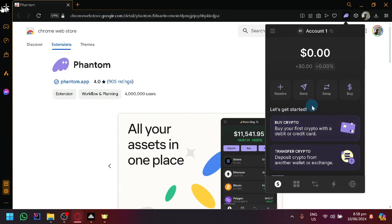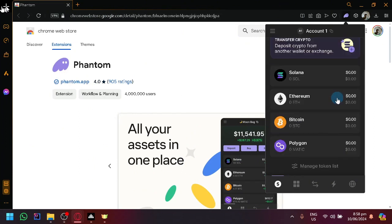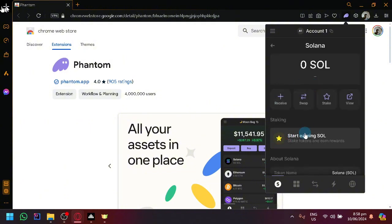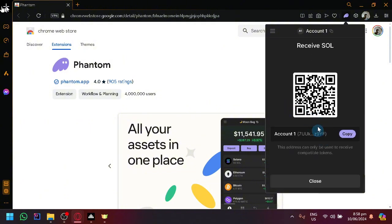You're going to identify the SOL or the Solana address that the account in Phantom Wallet has. Simply select Solana and click on receive and get the account address.